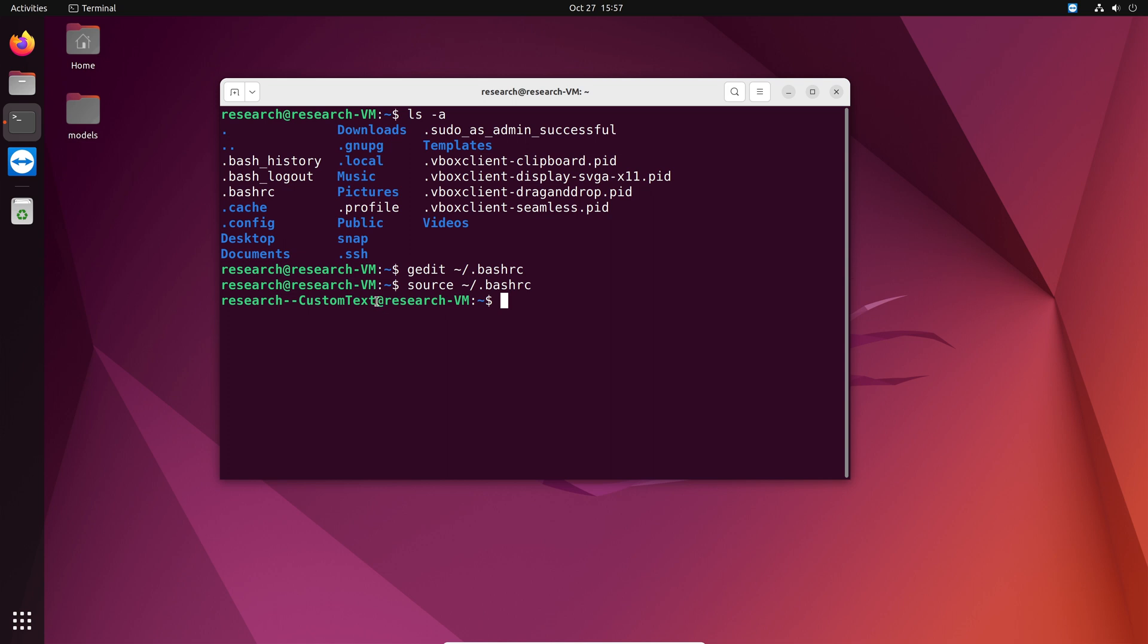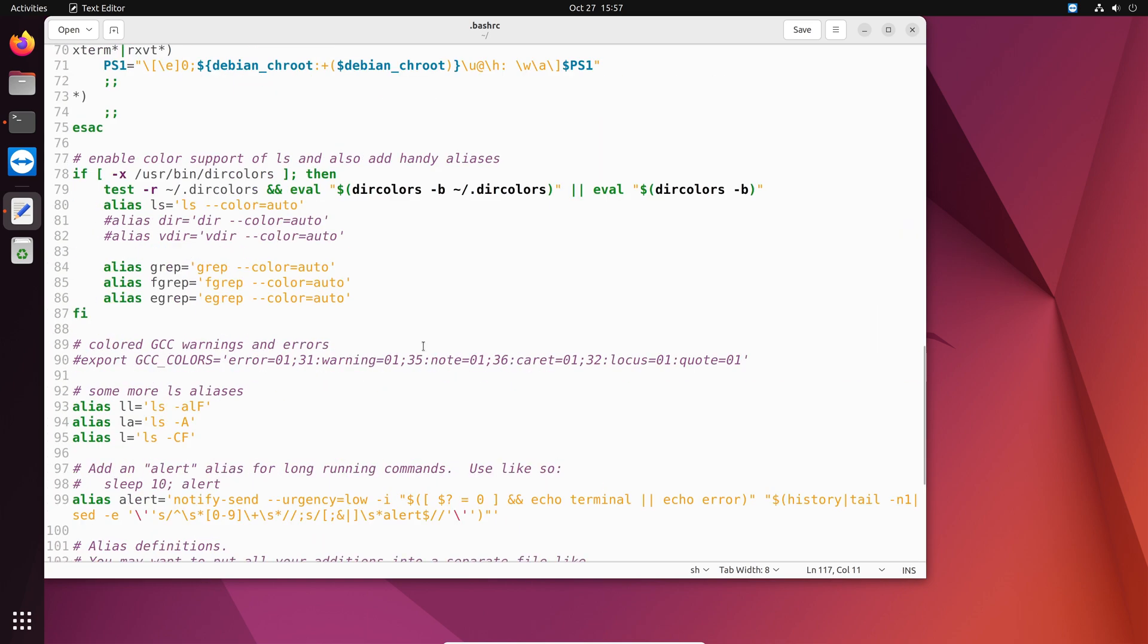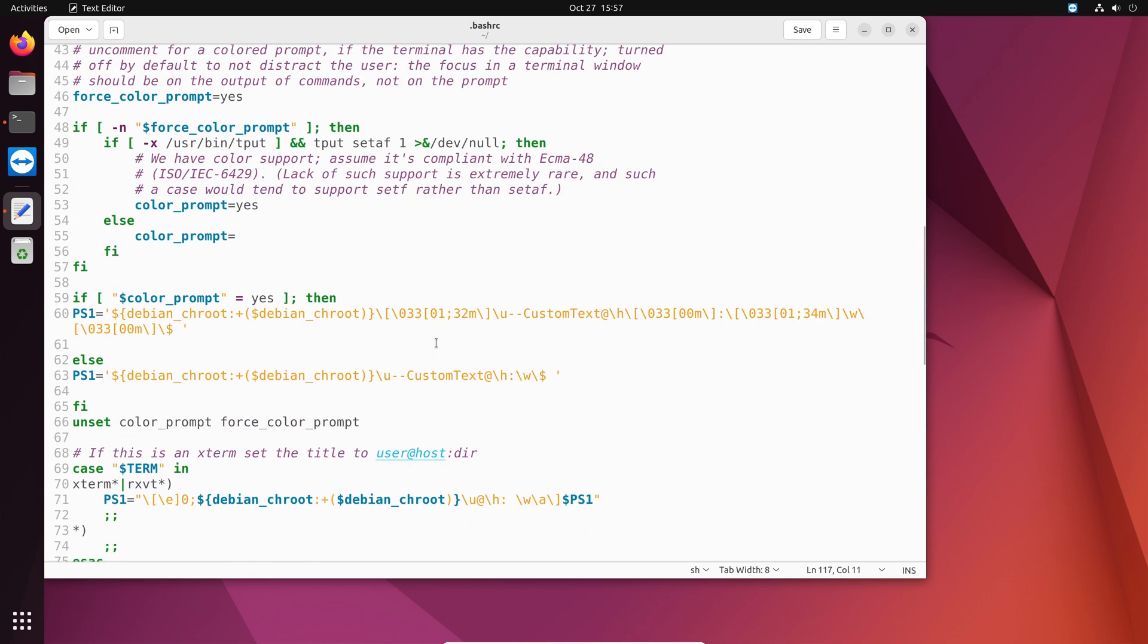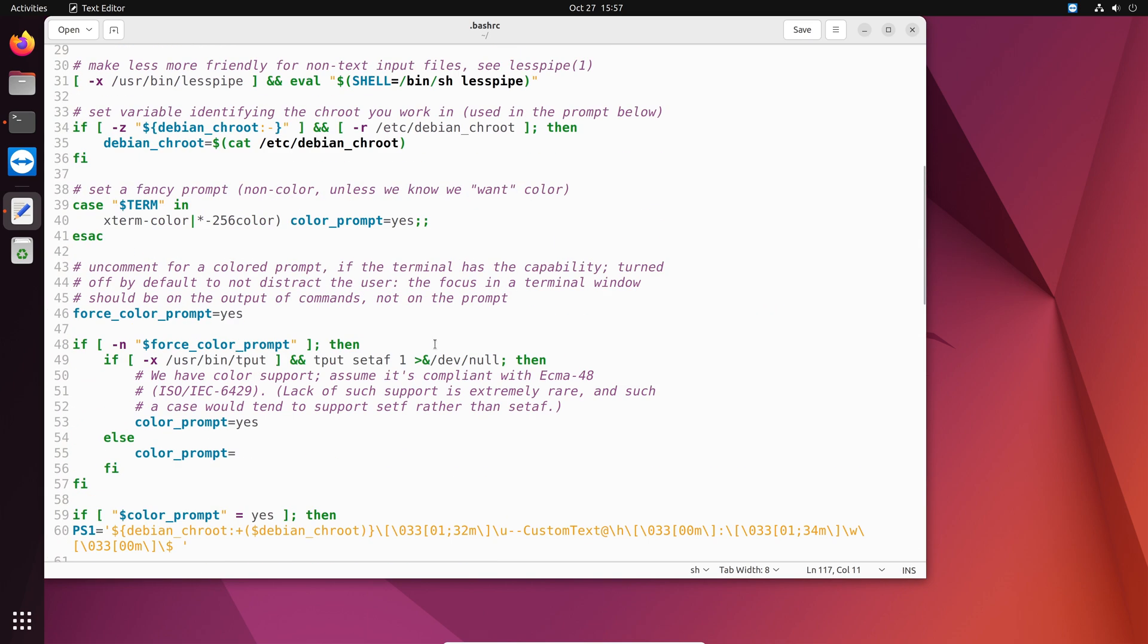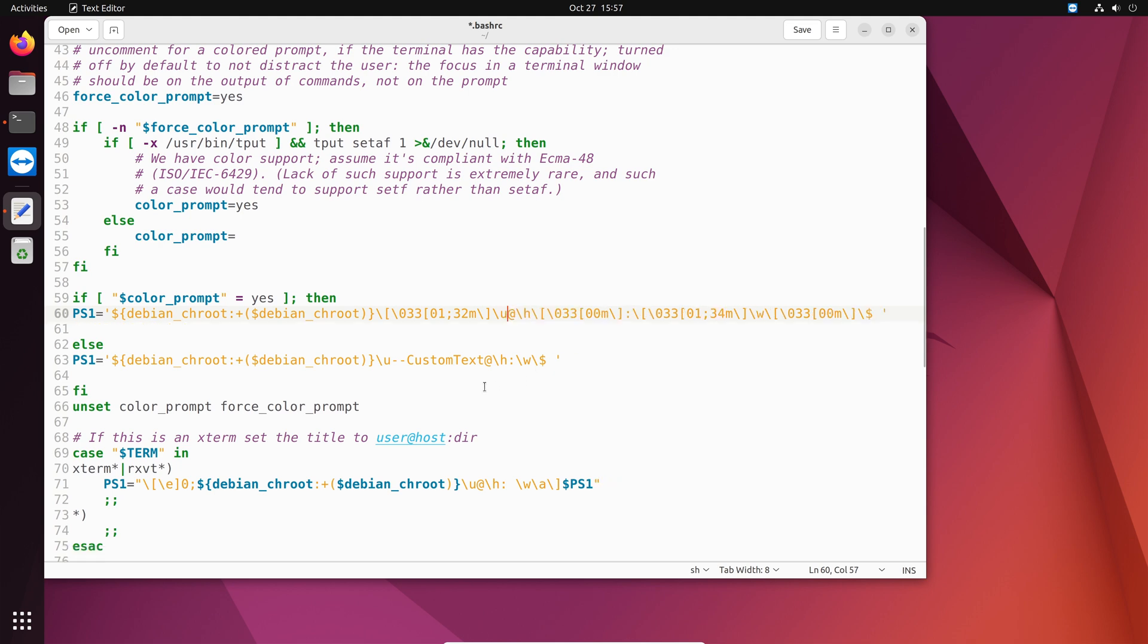However maybe this is not very nice. So maybe we're gonna modify it to something else. So let's open it again. So do gedit bash rc. And we're gonna remove what we did and change it to something else. So let's remove that custom text from both of them.